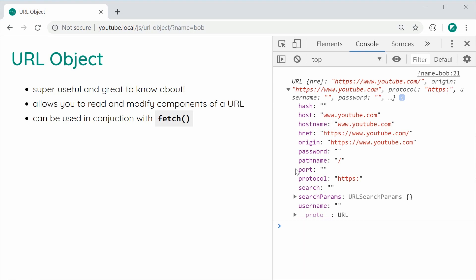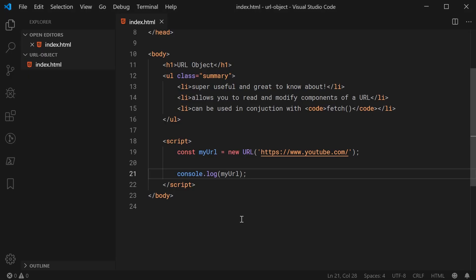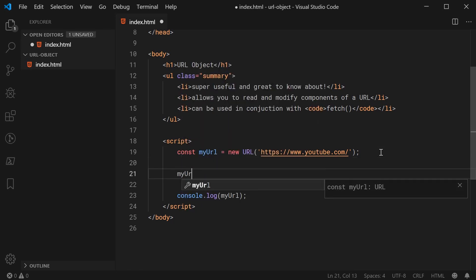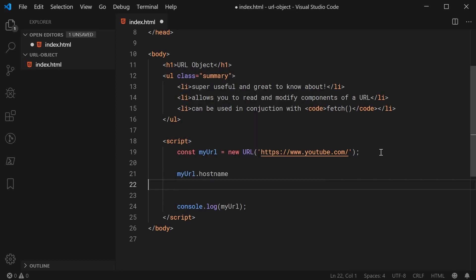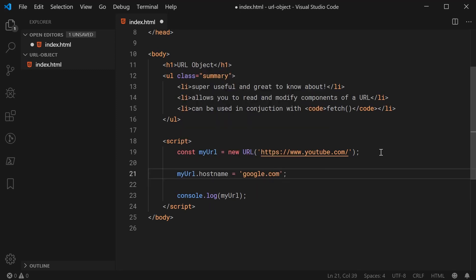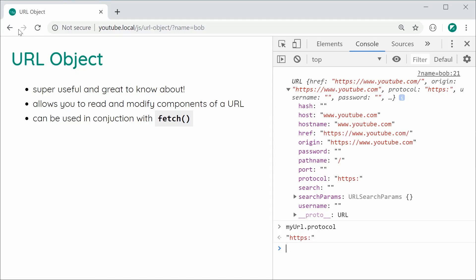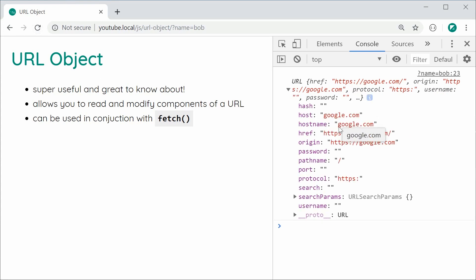If you want to get the protocol of the URL, you just say myURL.protocol and you have the protocol for that URL. It's just as easy to set or change these different components, making it much easier than doing that stuff manually. For example, going back inside the editor, we can say myURL.hostname and change it to google.com instead of youtube.com. Saving and refreshing, we can see we've changed the hostname from YouTube to Google, and all the other properties have been updated with that change — it's all in sync.